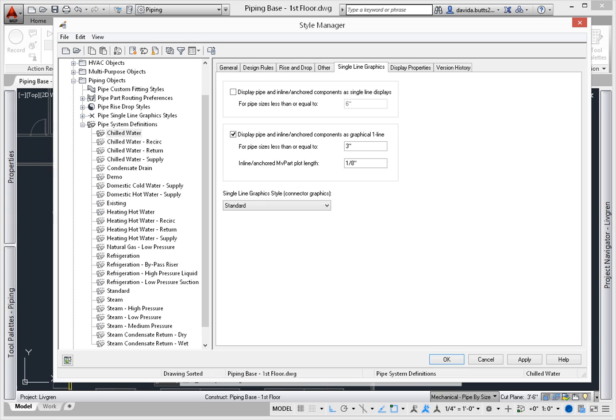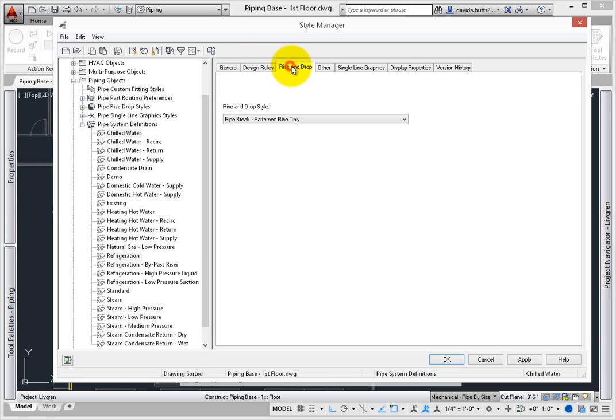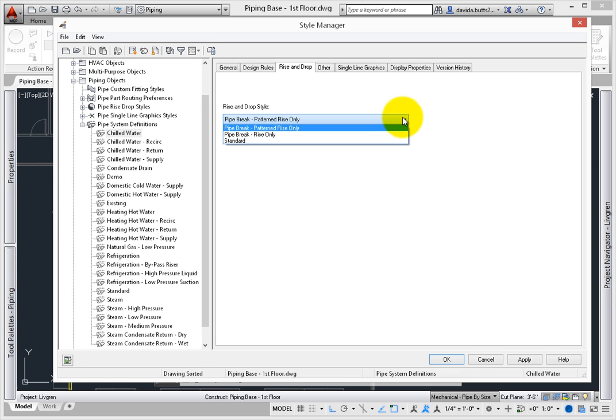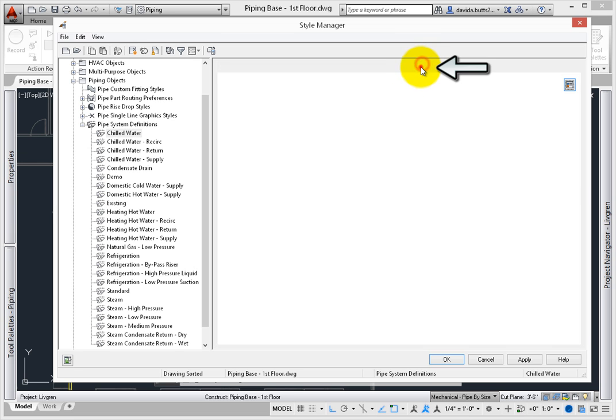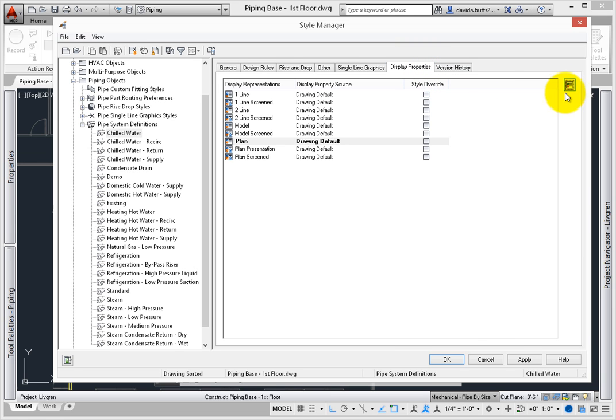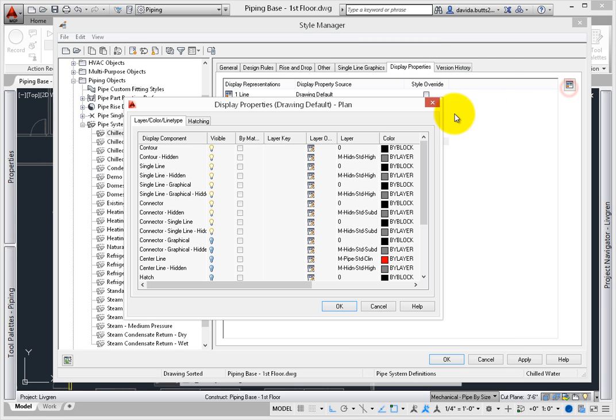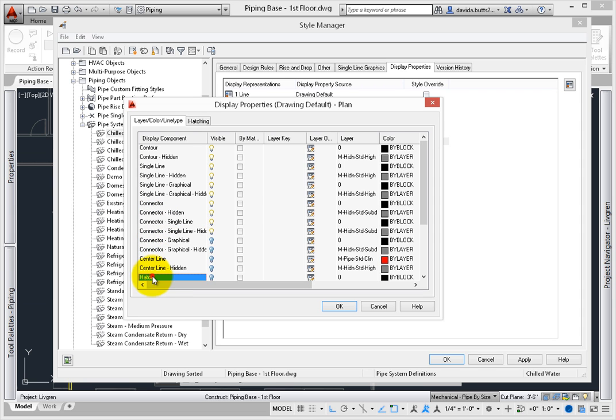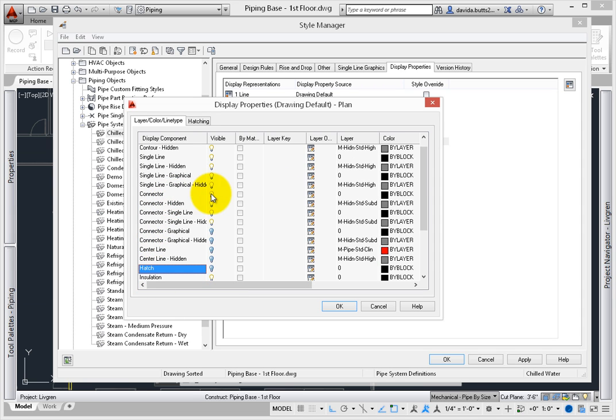AutoCAD MEP is unique in the industry in allowing this type of display behavior. Rise and drop relates to the image shown where piping is drawn vertically. Display properties at the system definition level lets you control the specific layers for contours, centerlines, single lines, hatches, insulation, crossed objects, and more.